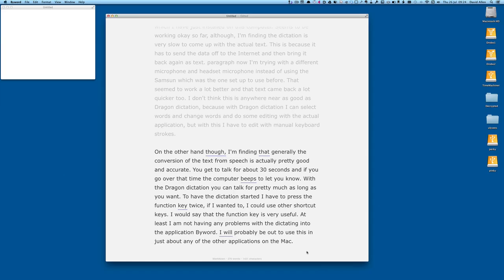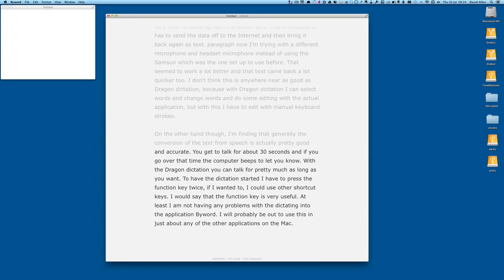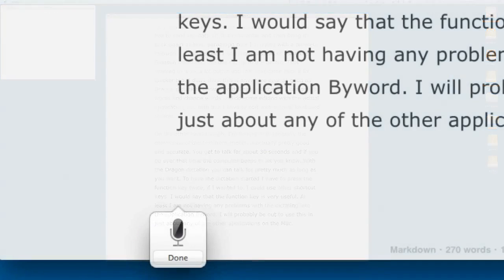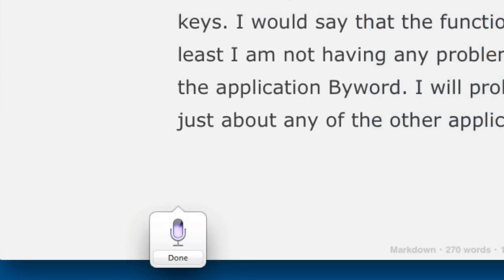So here we are in ByWord and I'm going to press the function key twice and see what happens. Now we're doing some dictation into the dictation system of Mountain Lion and it looks like it's working okay.